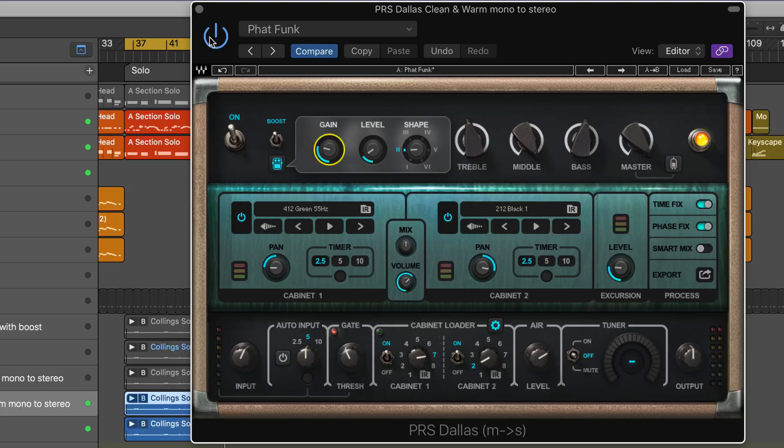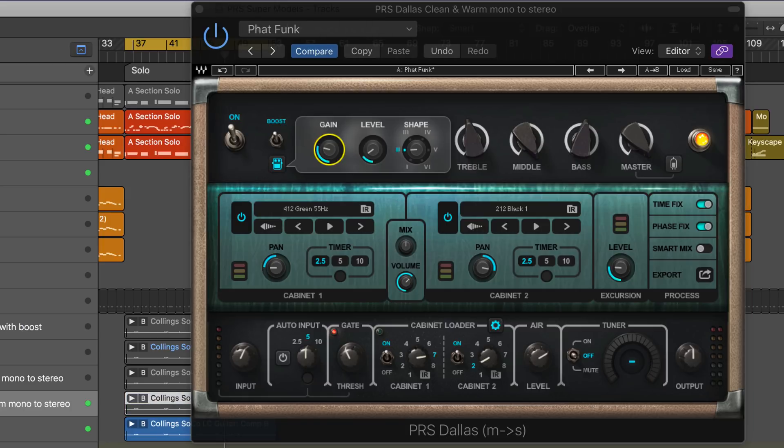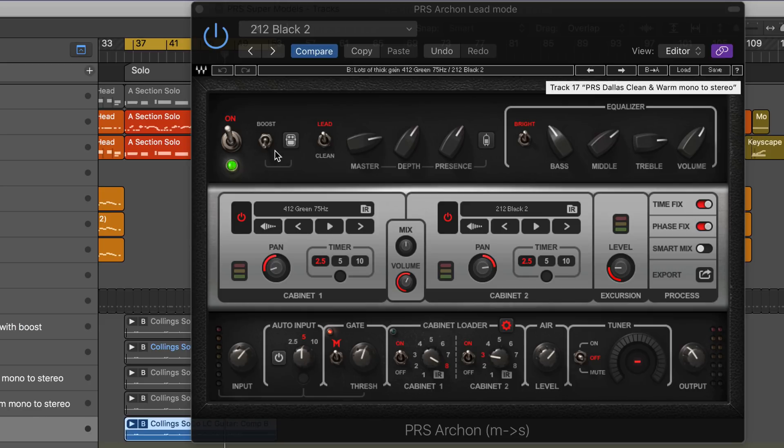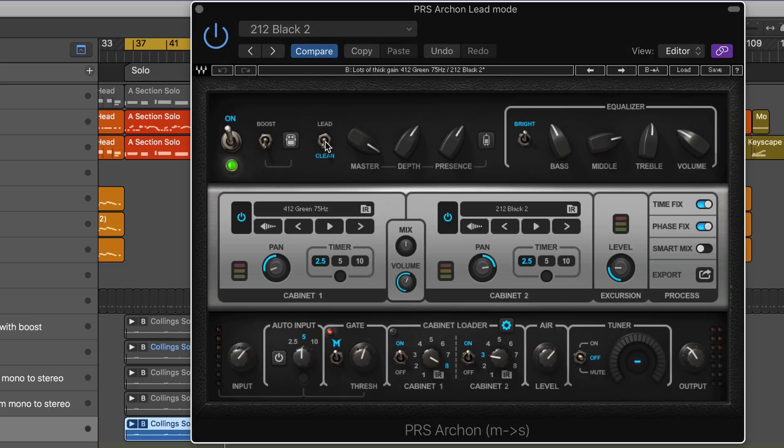The boost works really nicely. Finally, I'm going to play you an Archon version. This one has more of an aggressive sound. Although the boost isn't on here, I'm driving the end. I've got the bright control on, and it's in lead mode. An interesting feature in the Archon is you can use clean mode or lead mode, which is a bit more of a boost into the input.